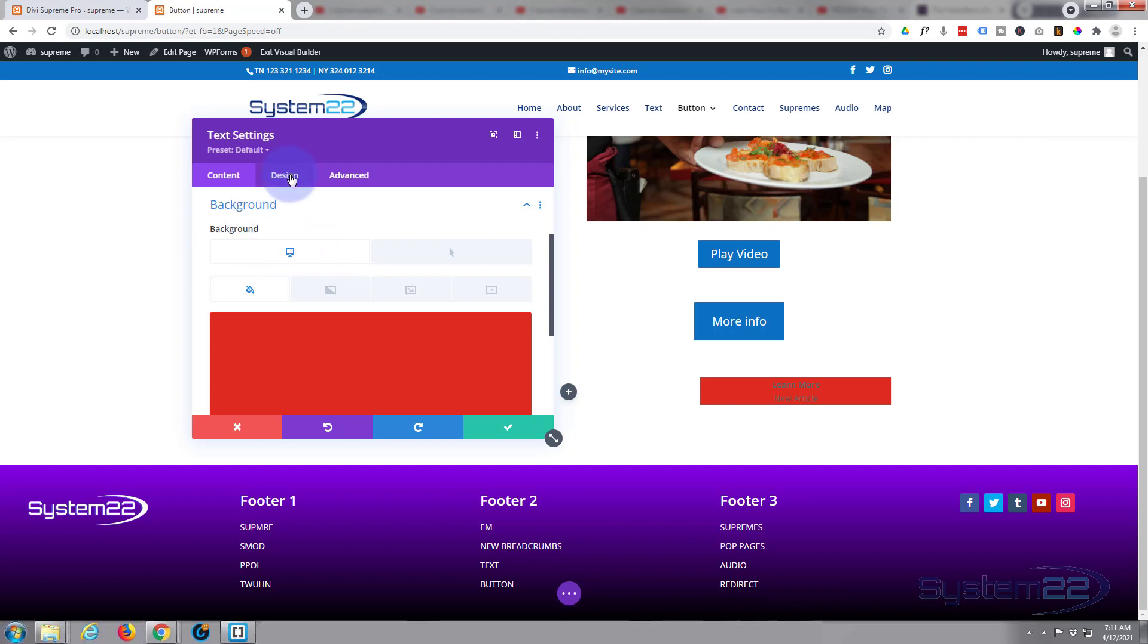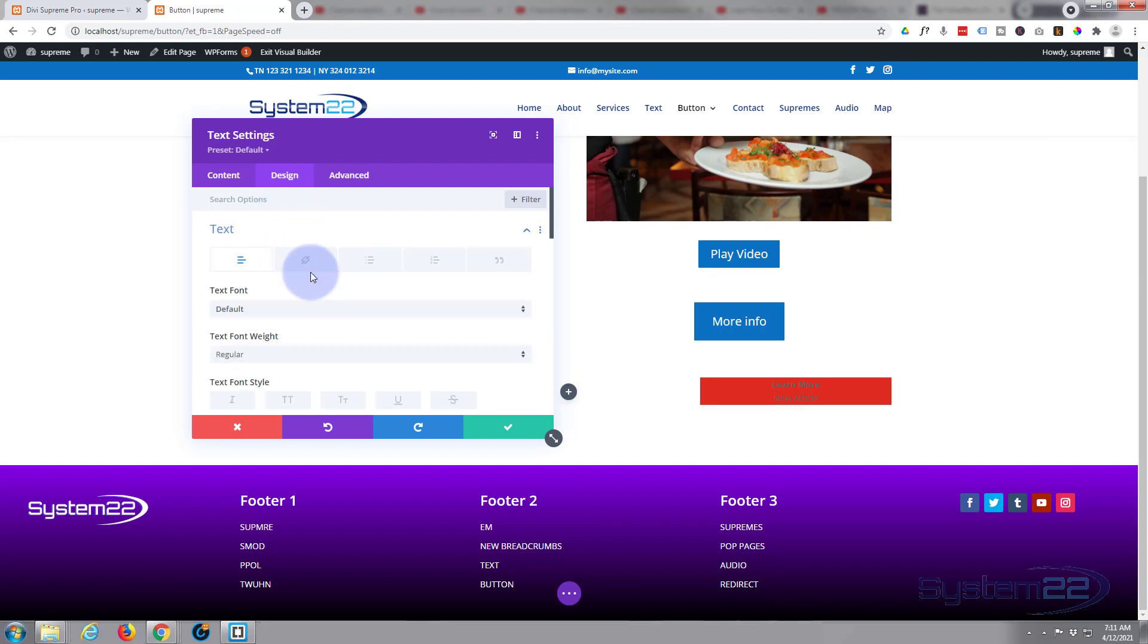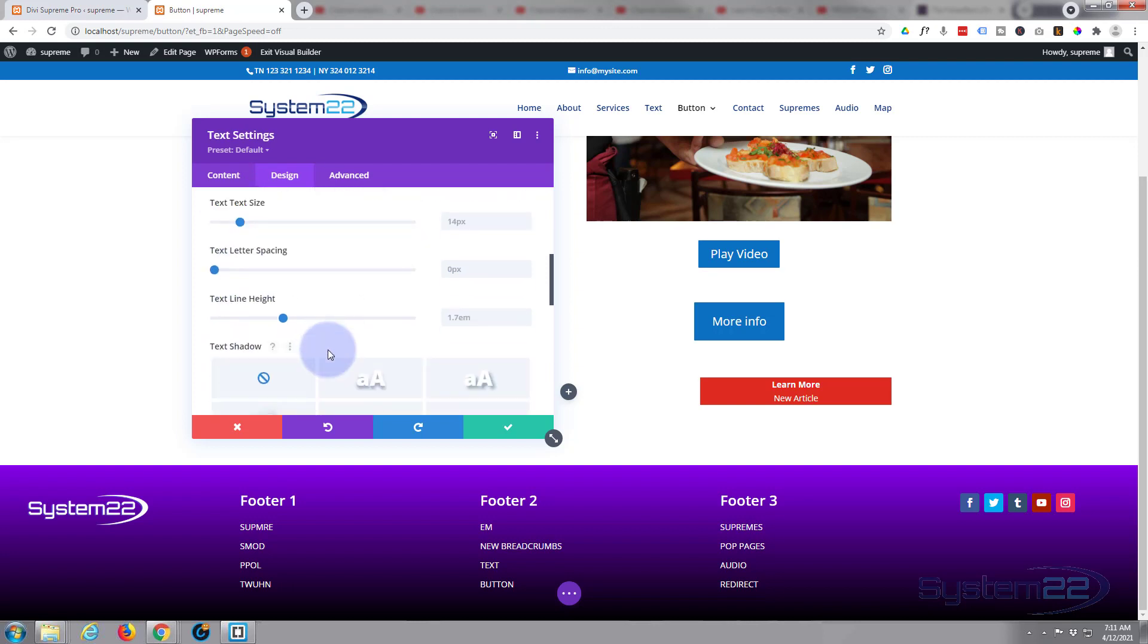Go over to our design tab. First I'm going to go into text. I'm going to make it white. Obviously you can change the size, letter spacing, text line height, etc. here if you want to. I'm going to leave mine just as it is.